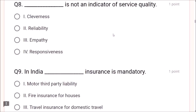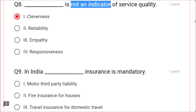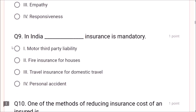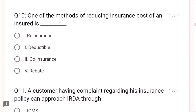Question 8: What is not an indicator of service quality? Reliability, empathy, and responsiveness are required indicators, but cleverness is not an indicator of service quality — answer is cleverness. Question 9: In India, motor third party liability insurance is mandatory. Question 10: One of the methods of reducing insurance cost for an insured is deductible insurance — it reduces the insurance burden or cost of an insured.